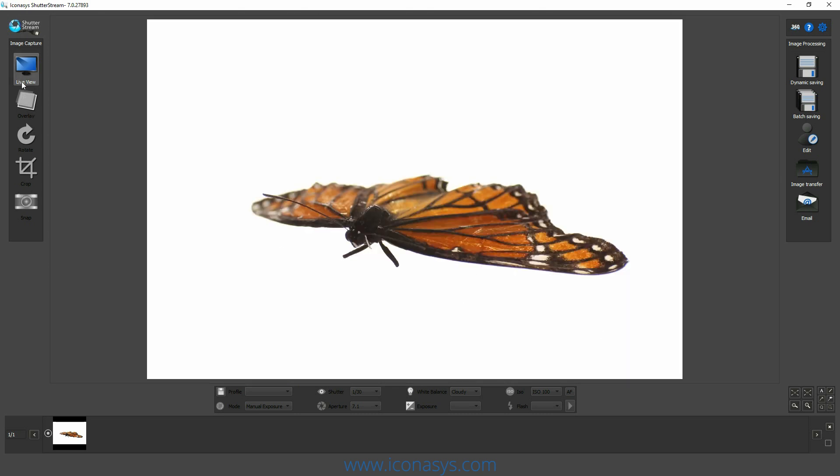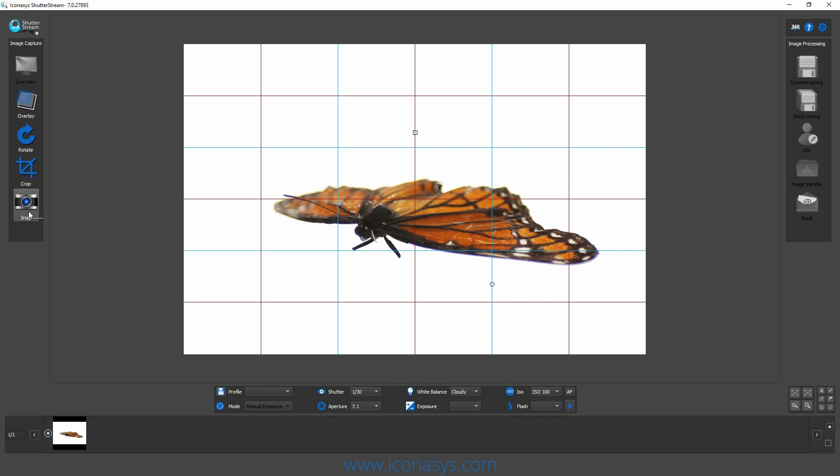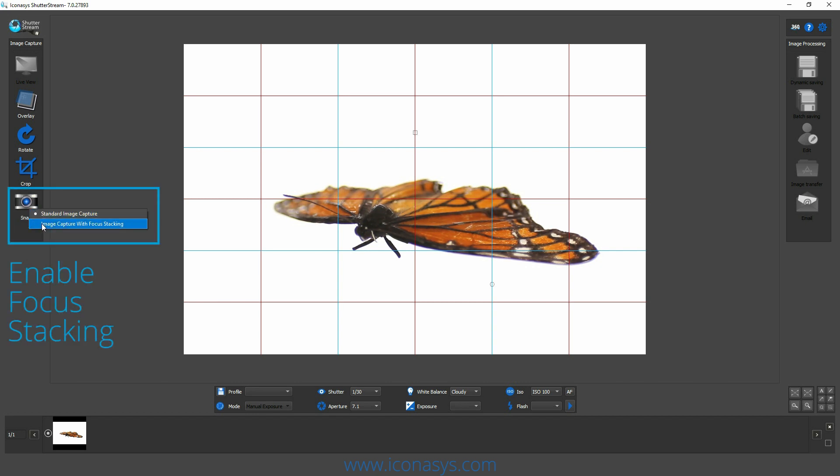So in this case, we'll want to use our focus stacking tool. We'll re-enable our live view. We'll right-click on the snap button and click image capture with focus stacking.